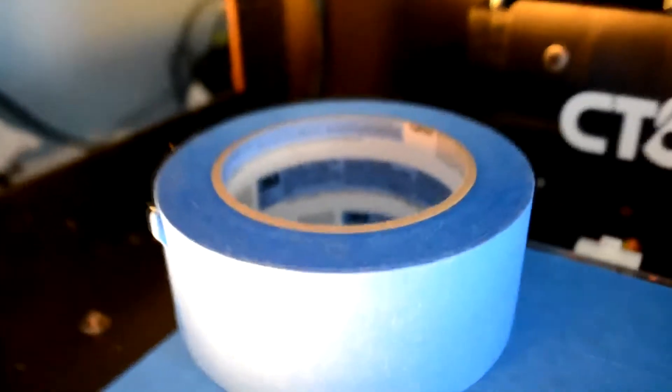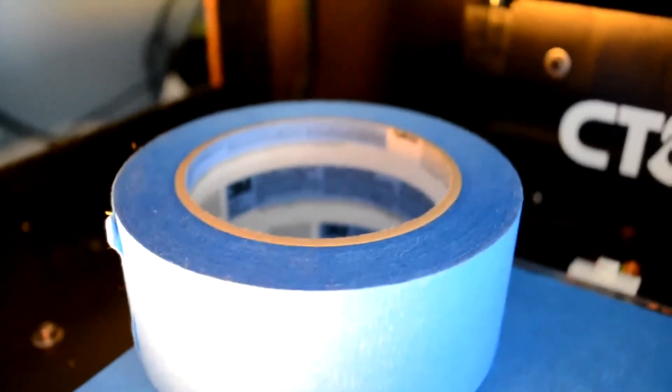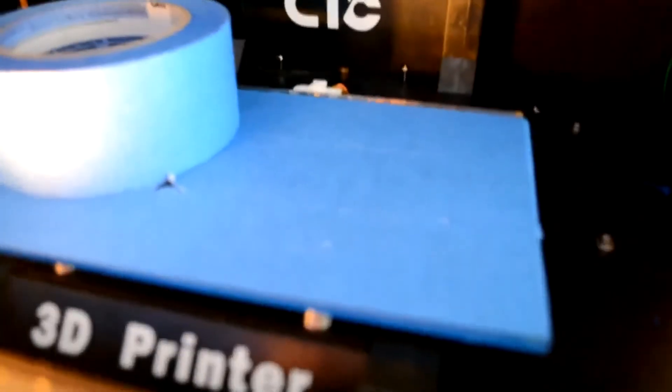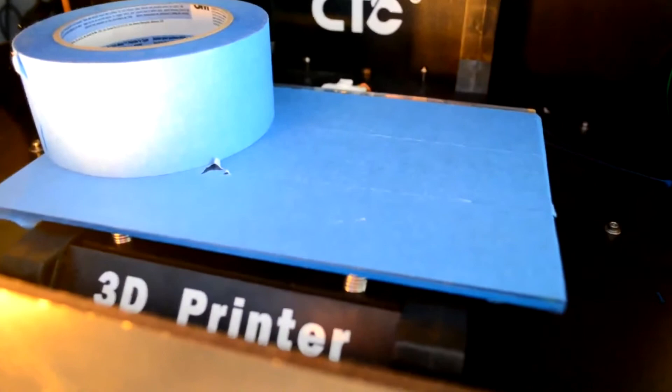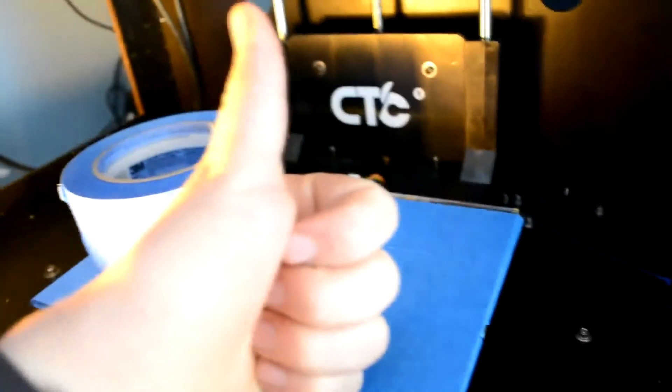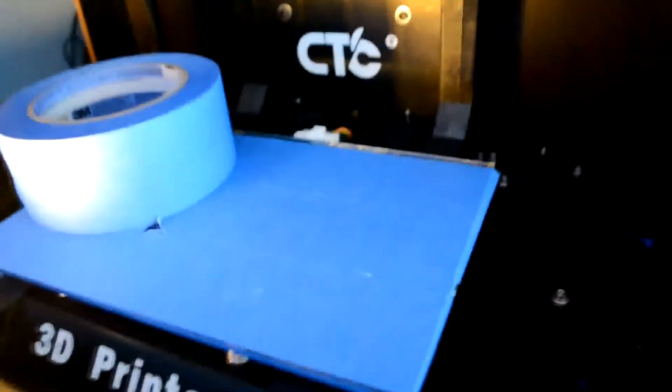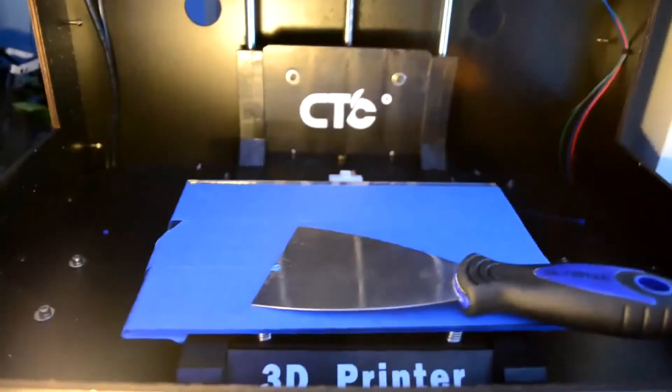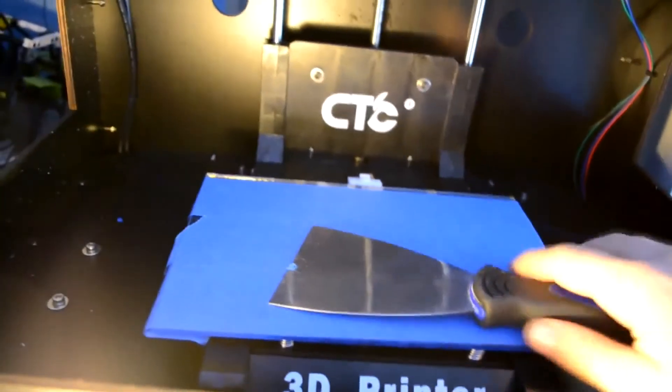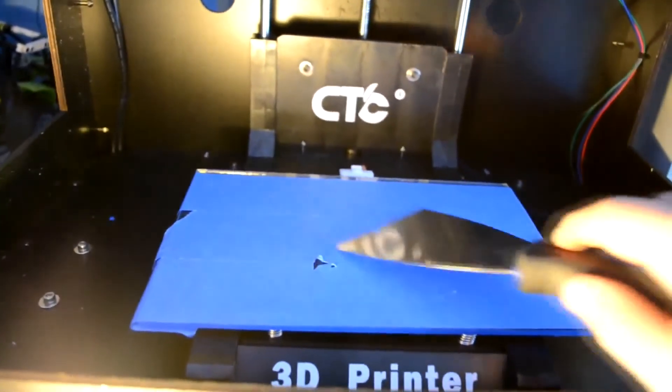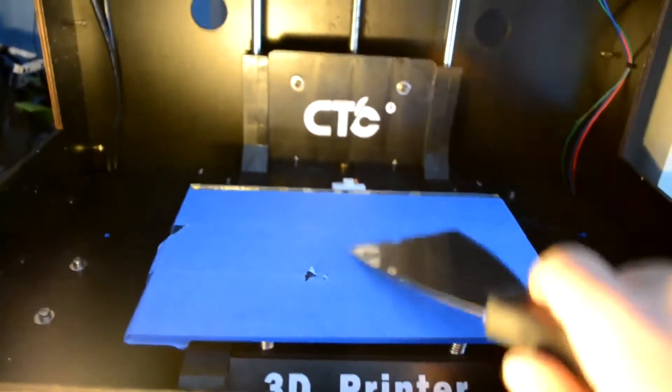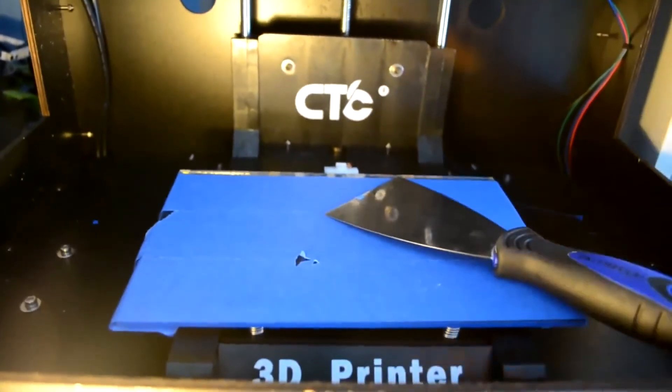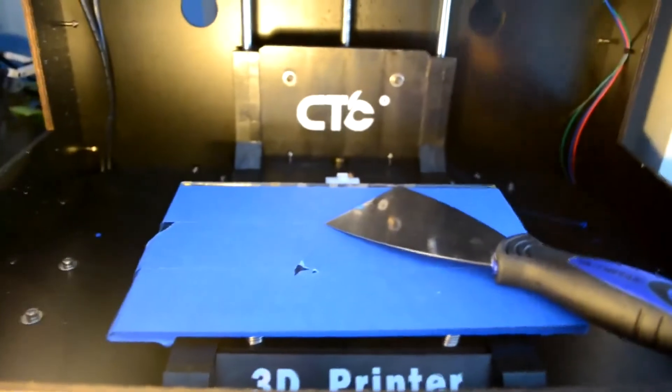Right, I'd also, if you do get one, recommend using blue painter's tape for bed adhesion. Because the stuff that it comes with is okay, you can get a couple of prints on it, but then it goes downhill. So what else would you say we're going to need? Also a scraper. It's pretty essential for getting the prints off the bed. It's pretty difficult.